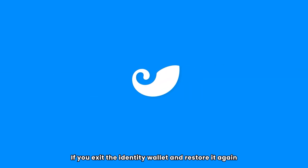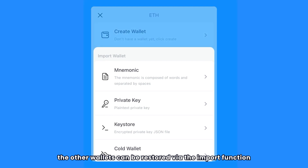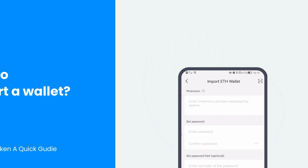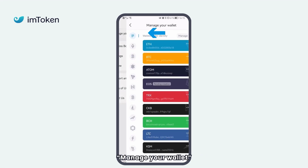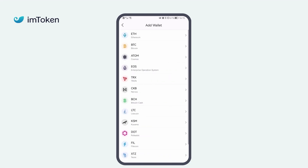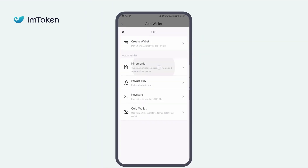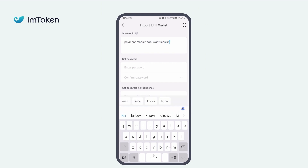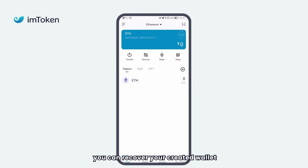If you exit the Identity Wallet and restore it again, the other wallets can be restored via the import function. To import a wallet, click My Profile, then Manage your wallet, then Add wallet. Choose the type of wallet and the importing method. After the import is done, you can recover your created wallet.